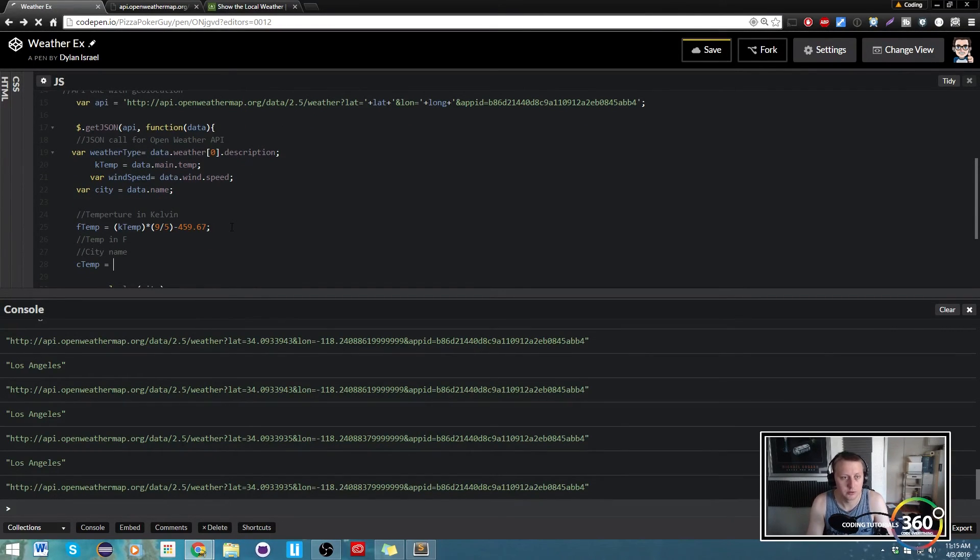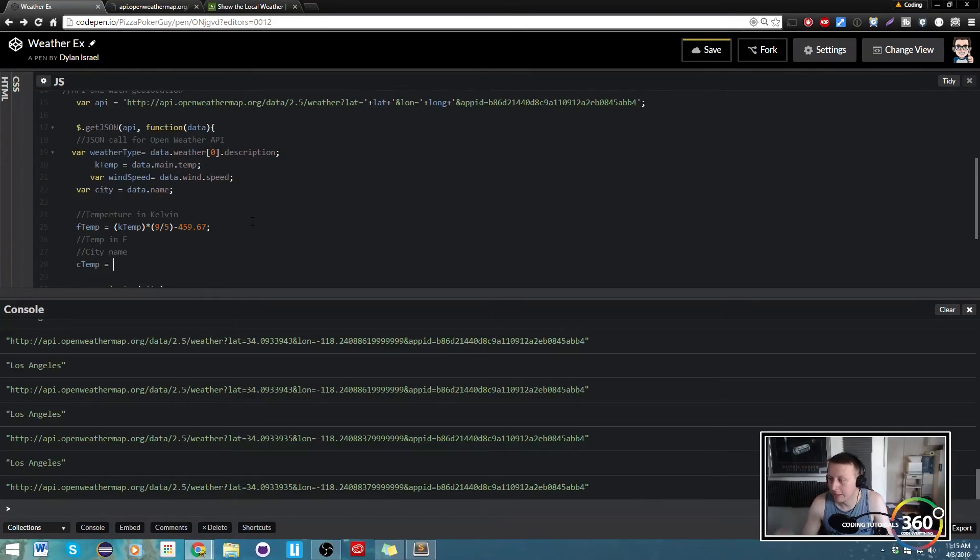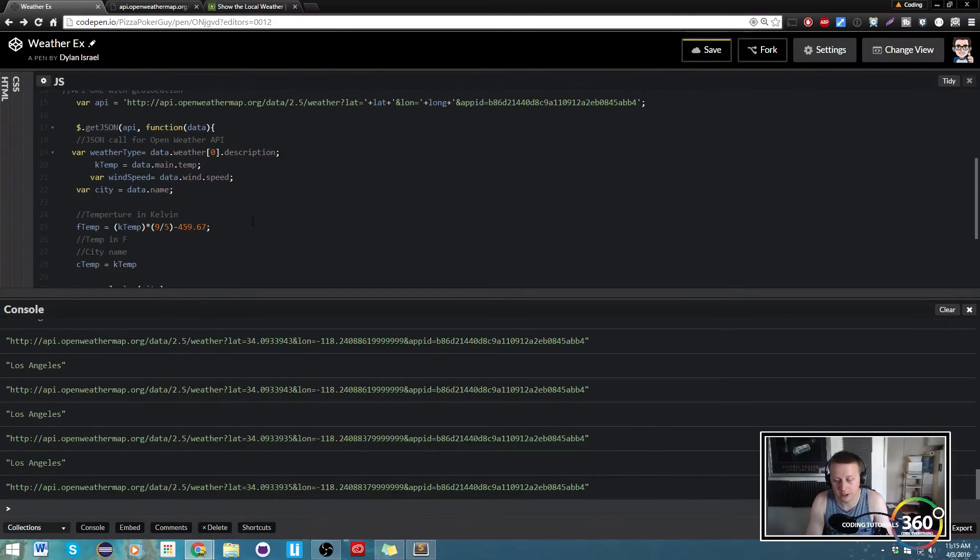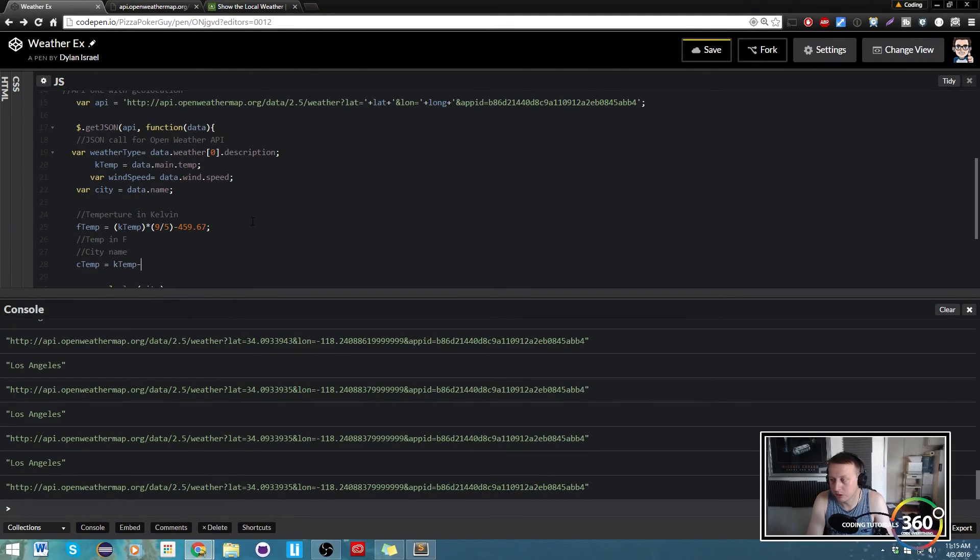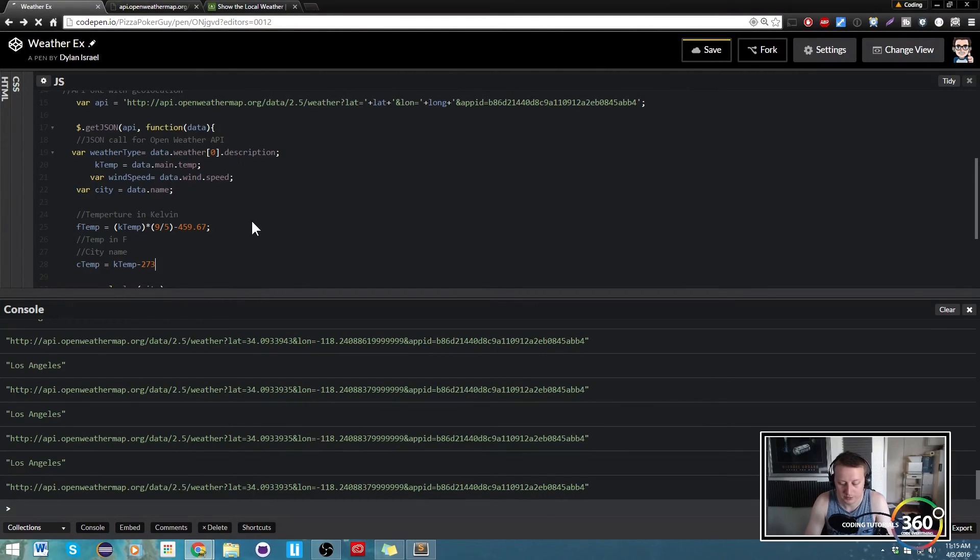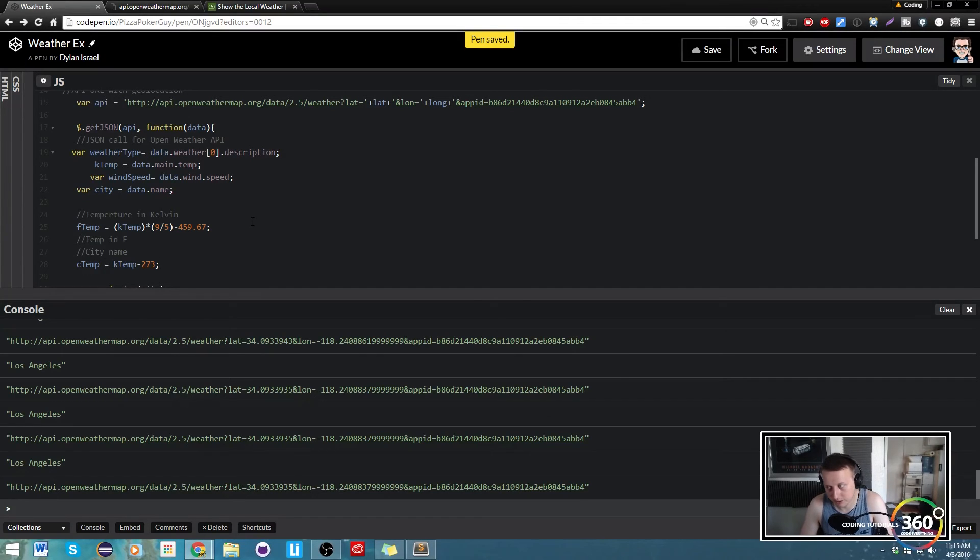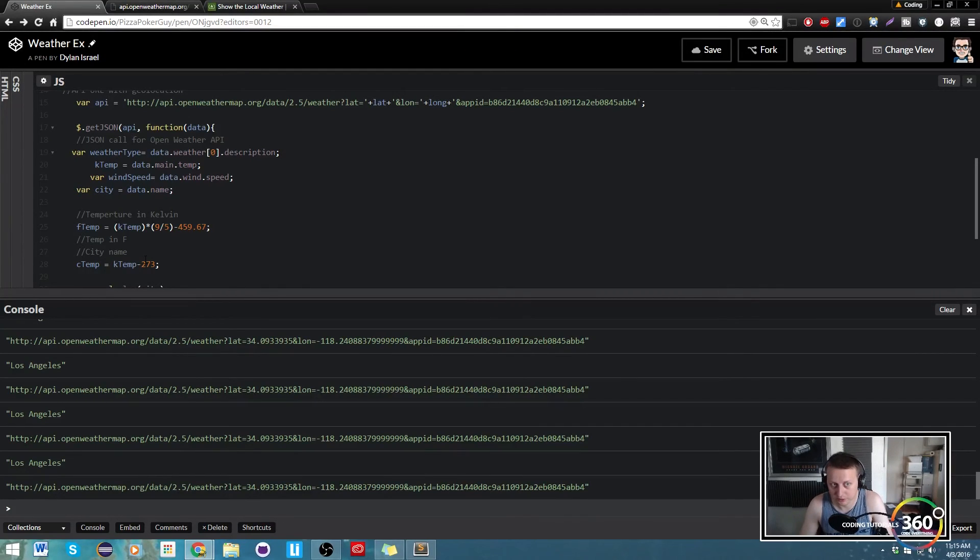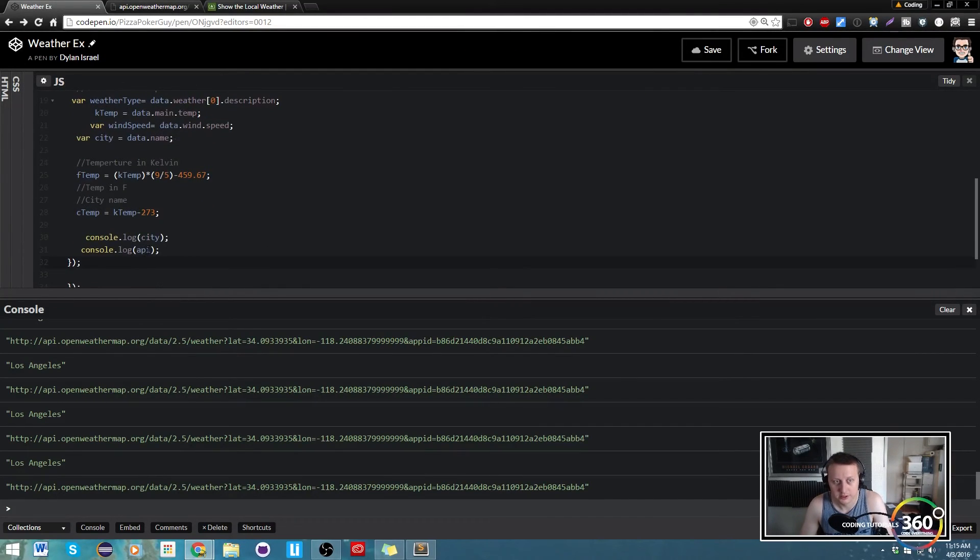C temp is going to be equal to - let's find the formula - so we have our k temp, it's k temp minus 273, and that will take our Kelvin temperature, convert it to Celsius.